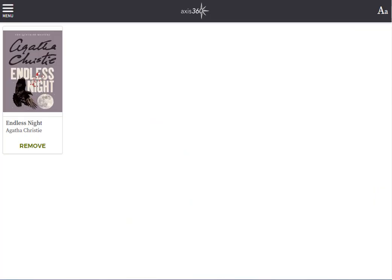A list of any books that you've saved for offline reading will display. To open your book, simply click on the book jacket.